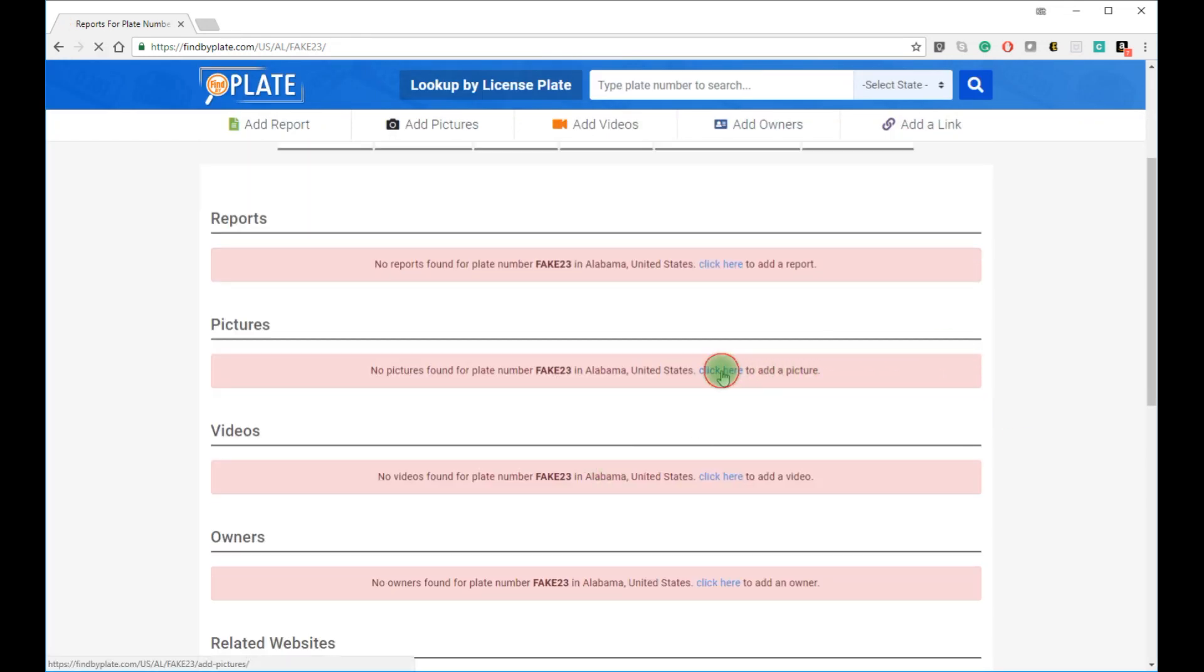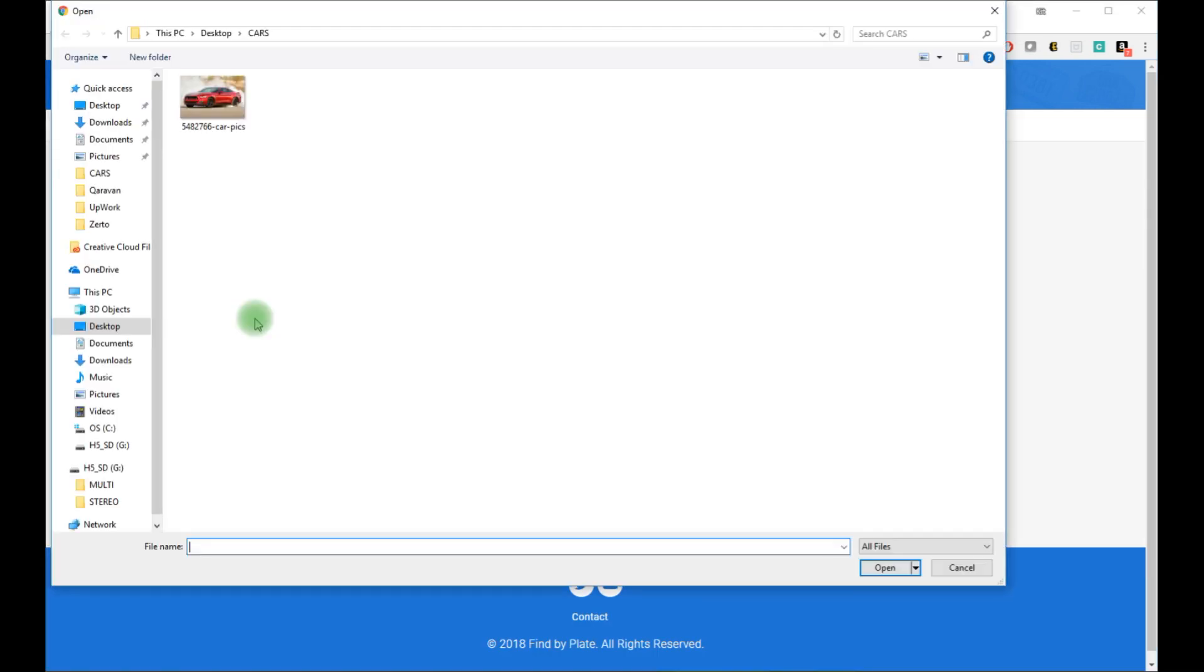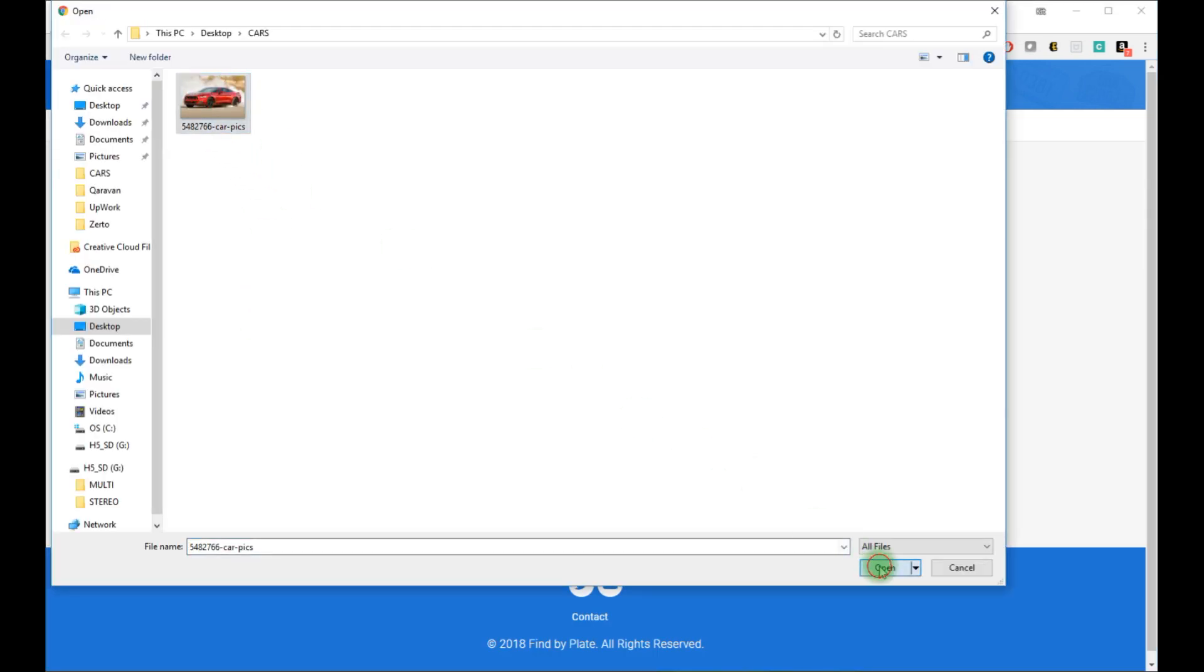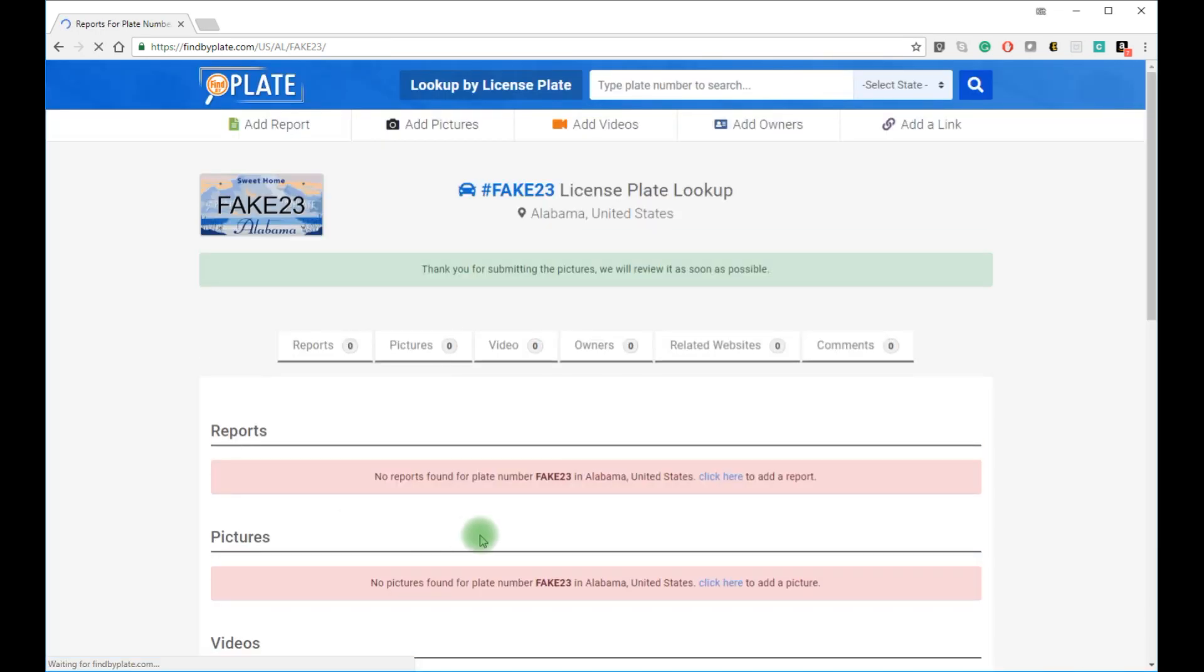You can also add pictures to any license plate. Some people want to show off their cars. Some others want to report an accident or show the actual car behind the license plate.